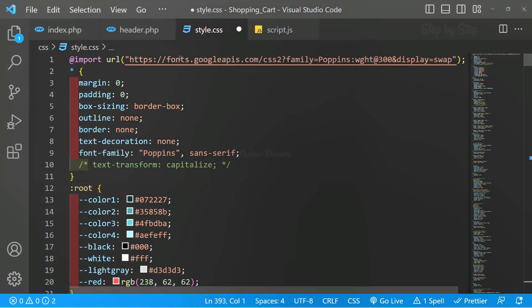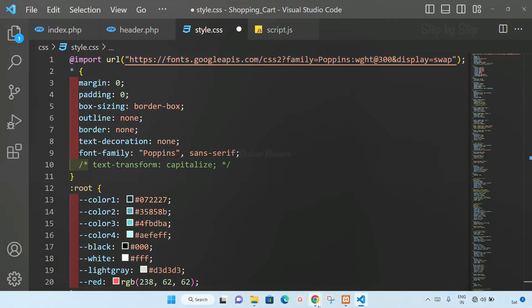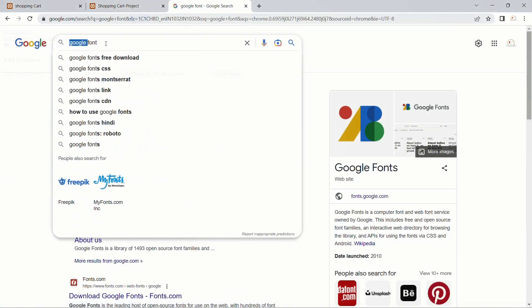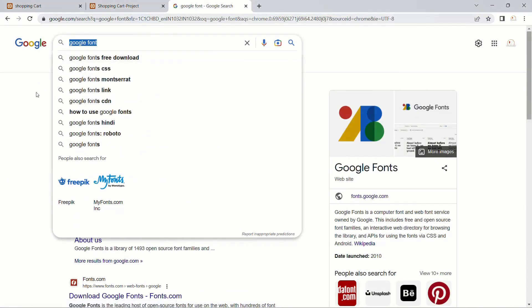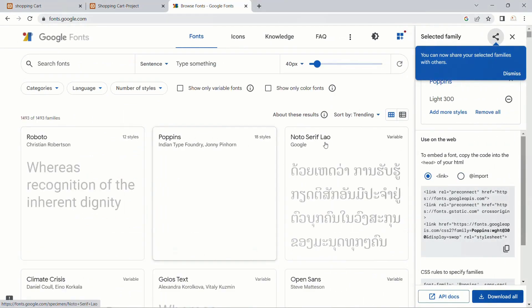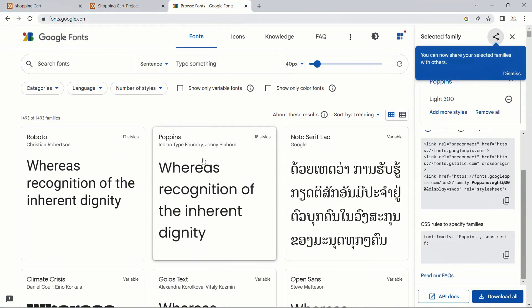I will come on top. First I have just included font. I will show you how to include the font. In my browser I will be searching Google Font. I will open the first link.